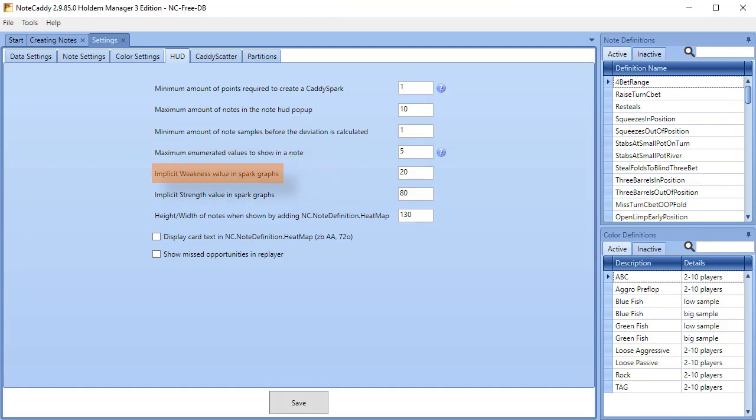Implicit weakness values in spark graphs. If you want to show a spark point for when implicit weakness occurs, you can set the value of where you want it to appear on the graph in this setting. For instance, if you want to make a spark point at 20 strength, 100 is strongest, on the graph you would set it to 20 here.